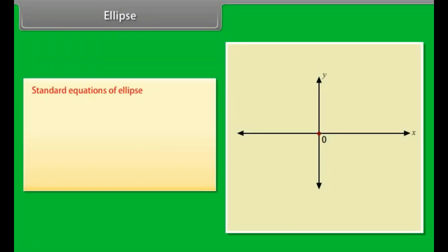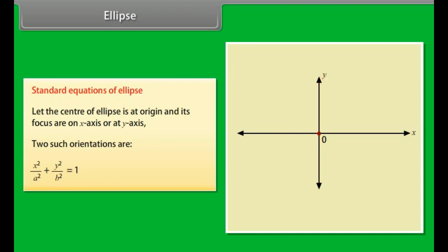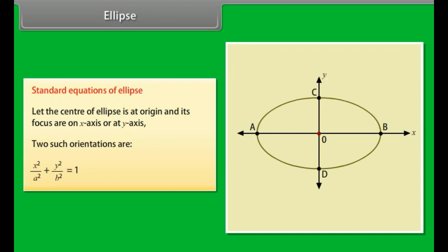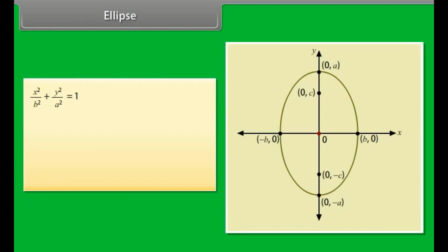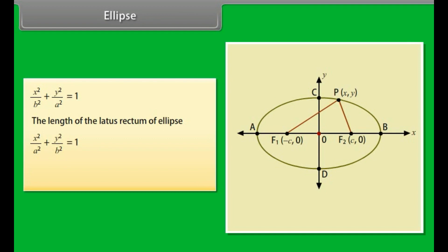Standard equations of ellipse. Let the center of the ellipse be at the origin and its foci on the x-axis or y-axis. Two orientations are: x²/a² + y²/b² = 1 and x²/b² + y²/a² = 1. The length of the latus rectum of the ellipse x²/a² + y²/b² = 1 is 2b²/a.